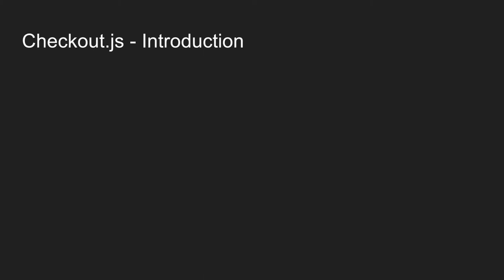Alright, so a quick introduction. What is Checkout.js? I like to describe Checkout.js as a JavaScript library that simply renders the Hermes checkout experience on the merchant site without doing a full page redirect to PayPal like you would see in a classic integration.